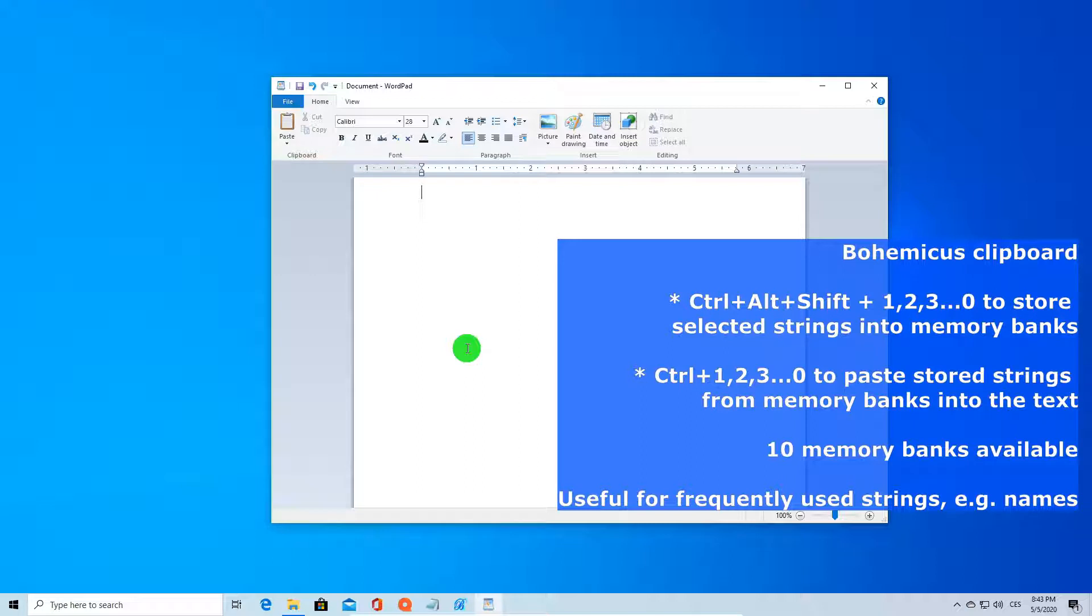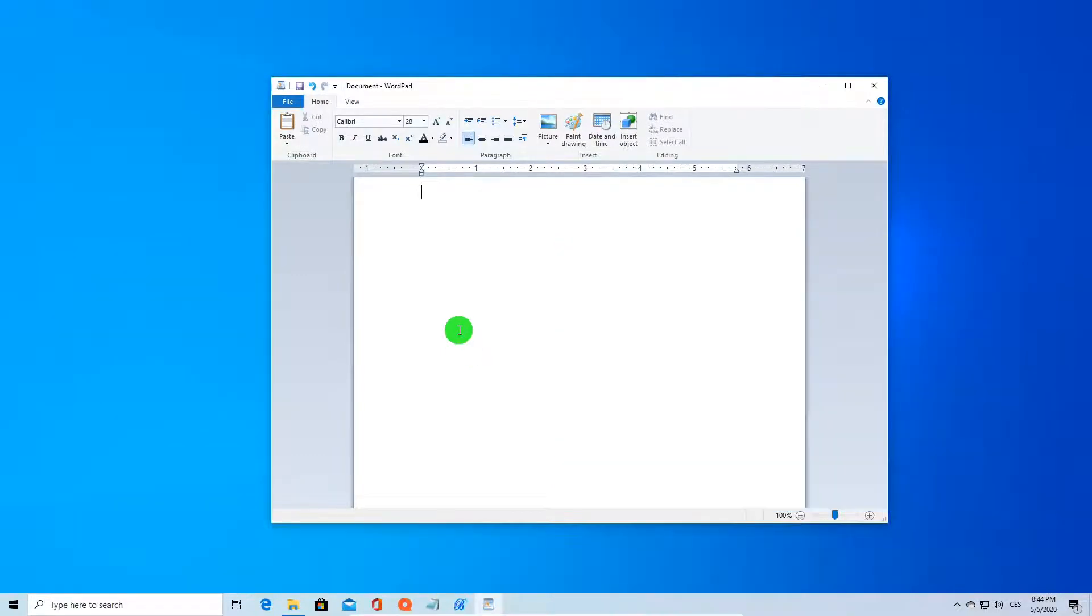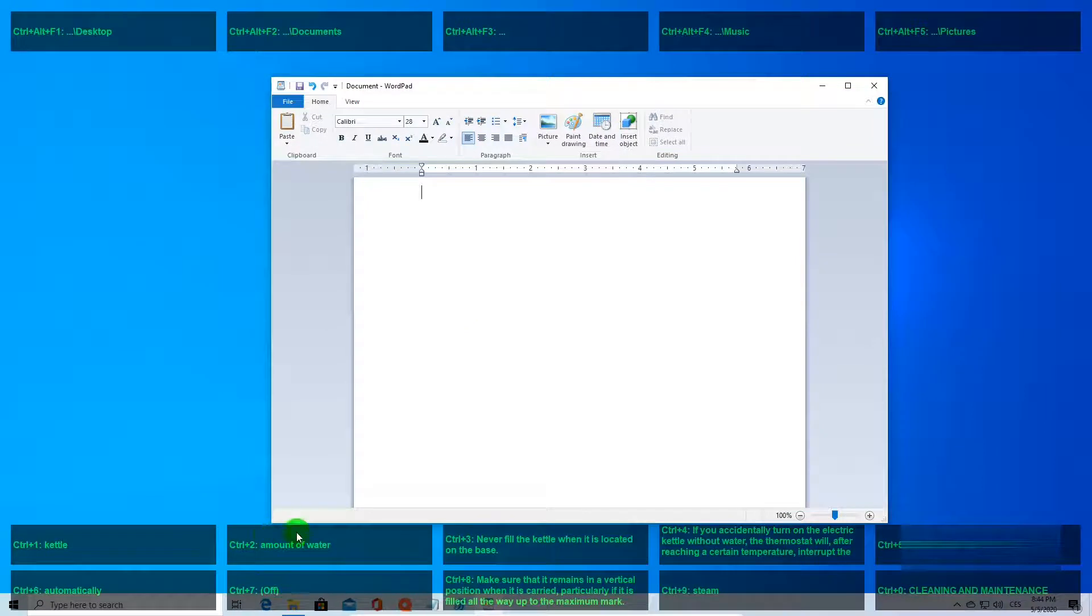Let me show you an example. I have already predefined 10 strings into my Bohemicus clipboard banks. You can see them every time you press the Ctrl key right here. So as you can see, we have 10 memory banks with some text defined in them.